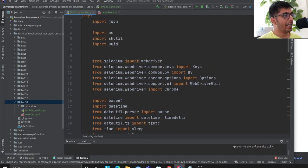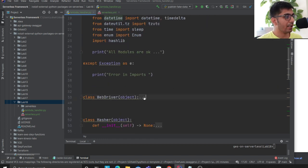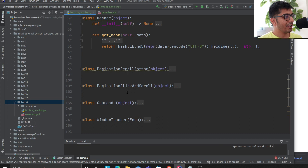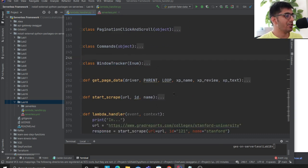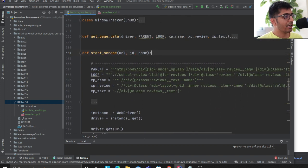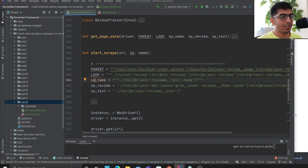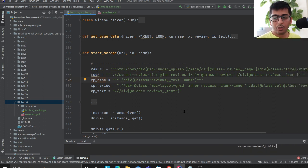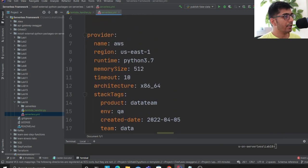Looking at the code, I've defined my Selenium WebDriver modules, a class called WebDriver, hashlib, and some helper classes for pagination. I have a parent, a loop, and the child component that I want to scrape — exactly reflecting that structure.